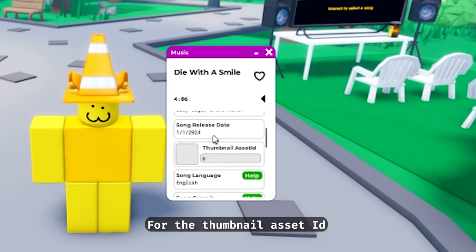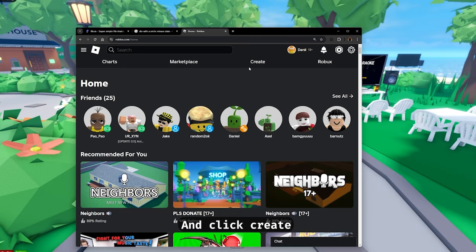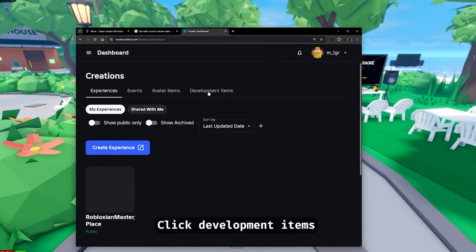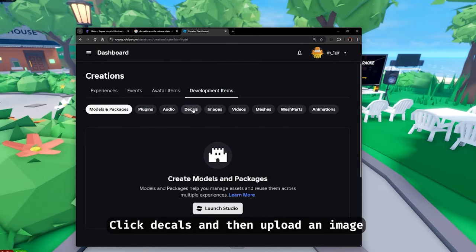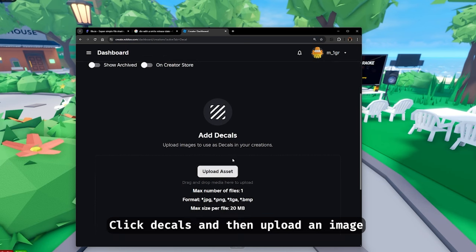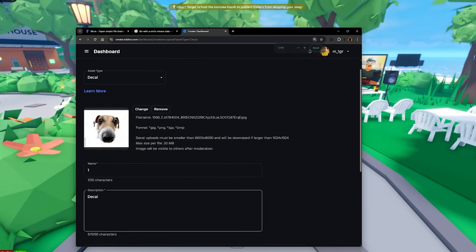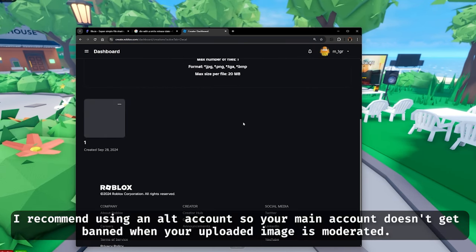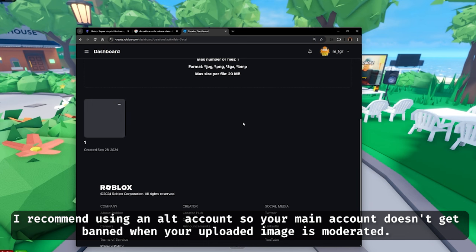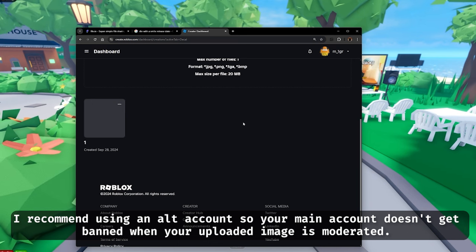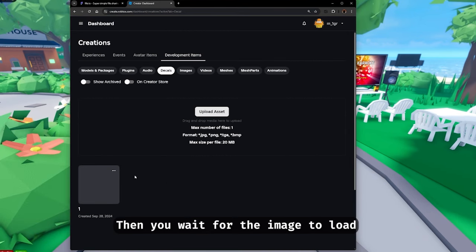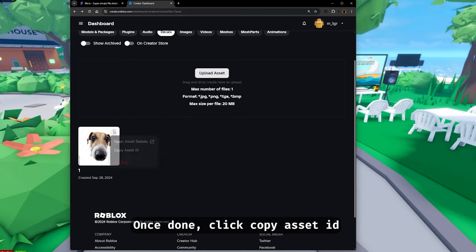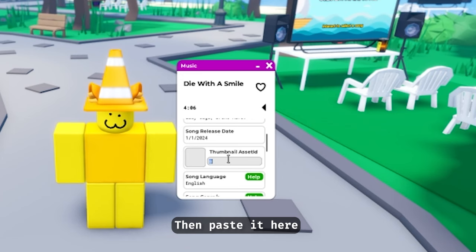For the thumbnail asset ID, go to your Roblox home and click 'Create'. Go to your creations, click 'Development Items', click 'Decals', and then upload any image. I recommend using an alt account so your main account doesn't get banned when your uploaded image is moderated. Then wait for the image to load. Once done, click 'Copy Asset ID' and paste it here.